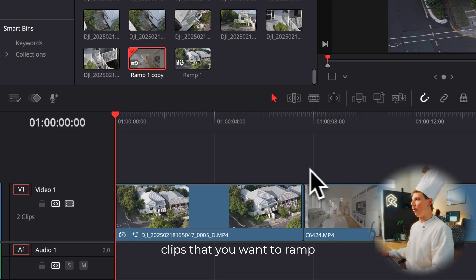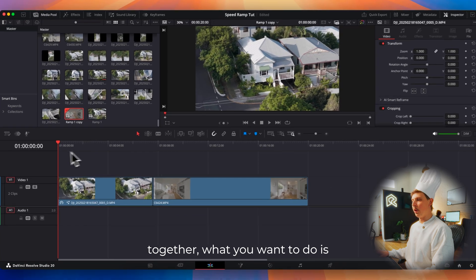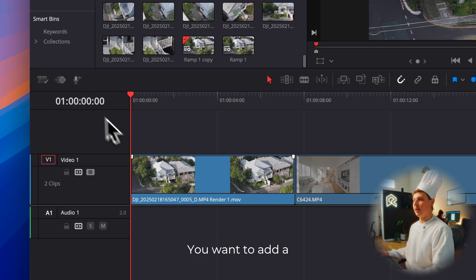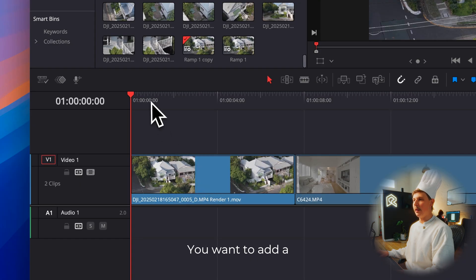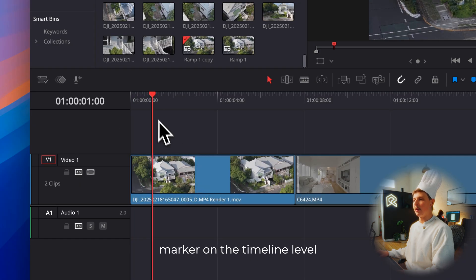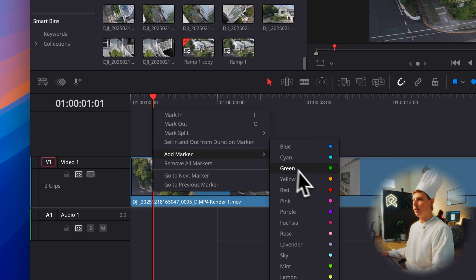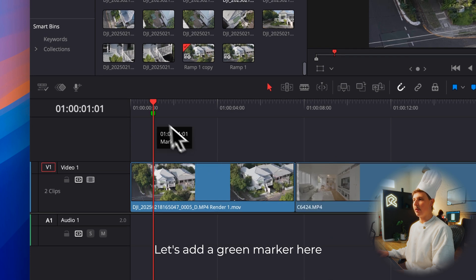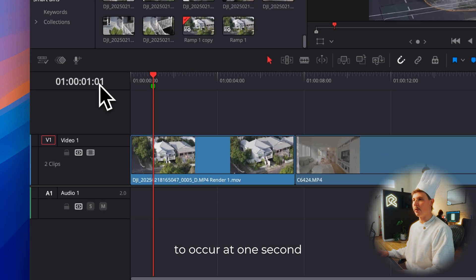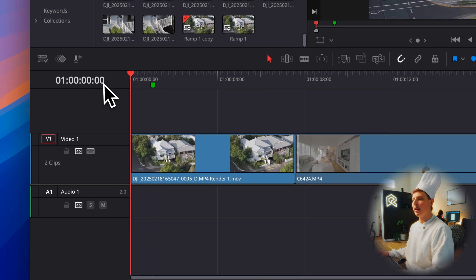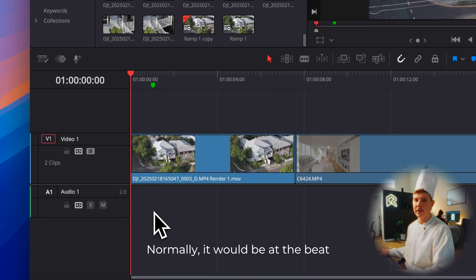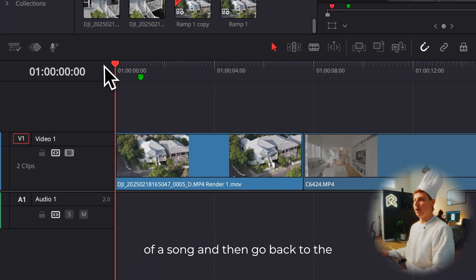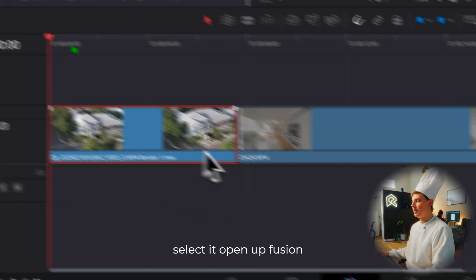Once you have two clips that you want to ramp together, add a marker on the timeline level. Let's add a green marker here where you want the transition to occur. I just want mine to occur at one second. Normally it would be at the beat of a song.